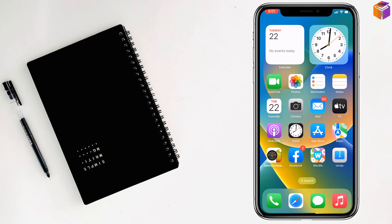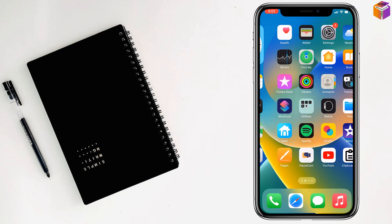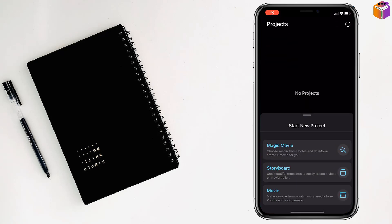Friends, today I am going to show you how to change aspect ratio in iMovie on iPhone. To change aspect ratio in iMovie on iPhone, first you have to open the iMovie app.